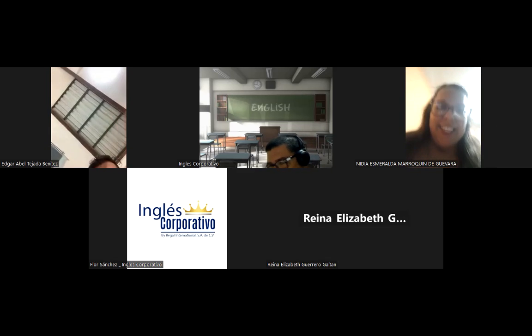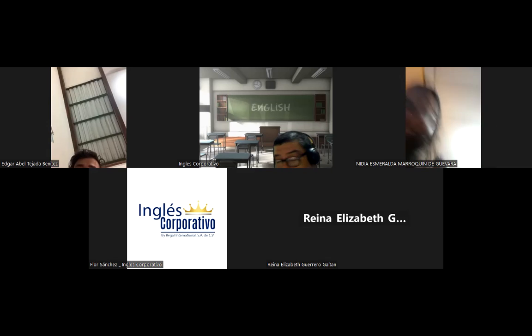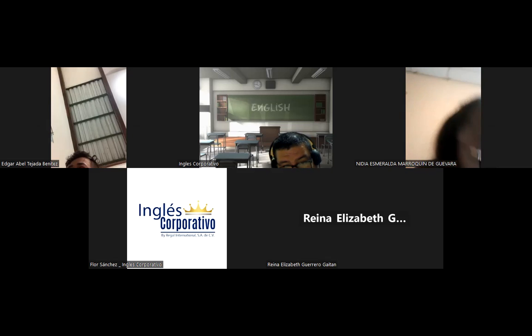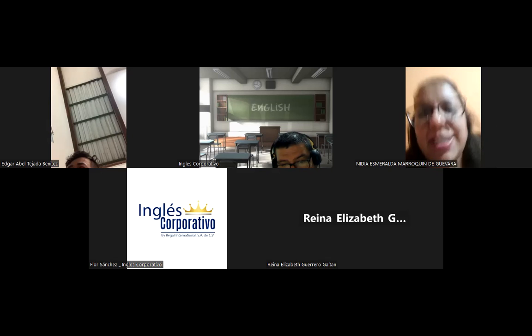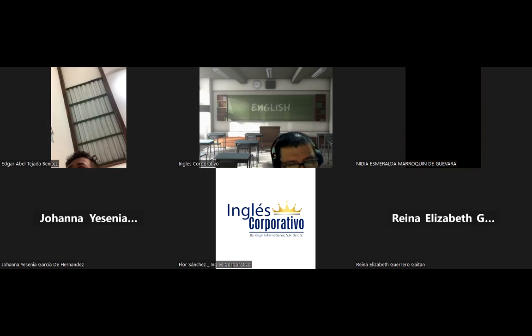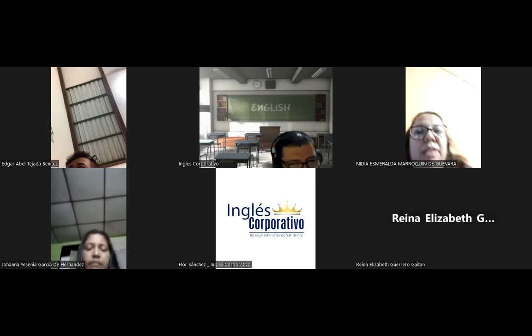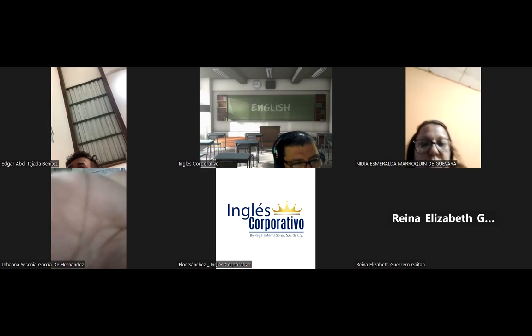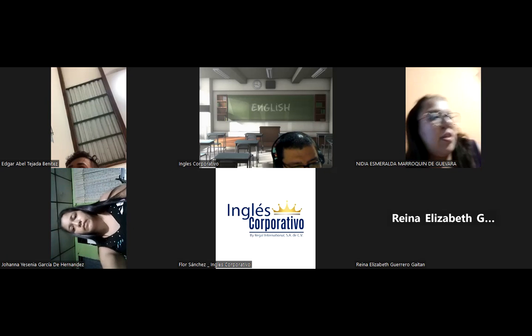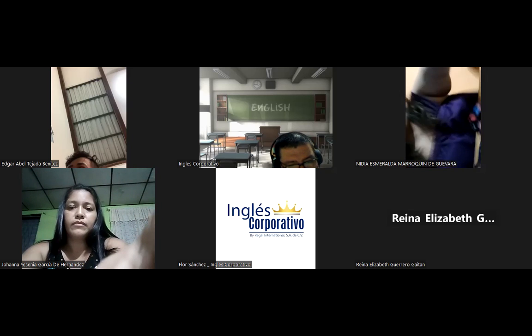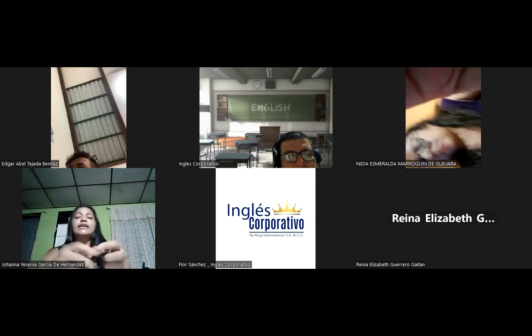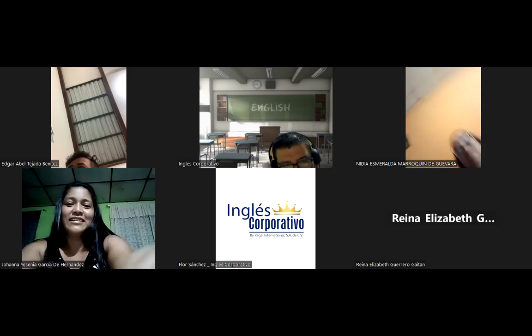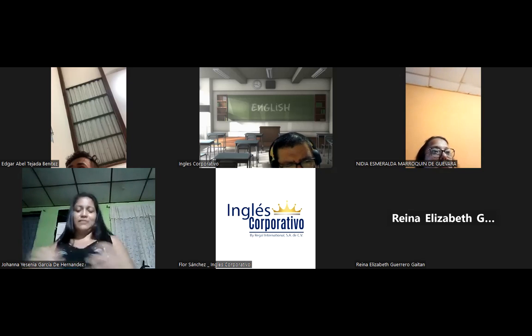Is it raining near your house? Yes teacher, I'm in my house. Is it raining? Yes. Okay. What about you Edgar? Is it raining in La Palma, right? Edgar, are you there?